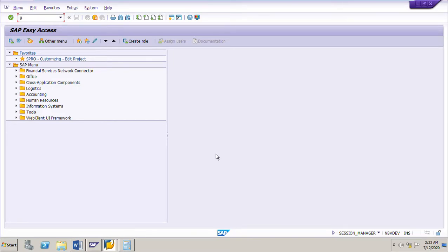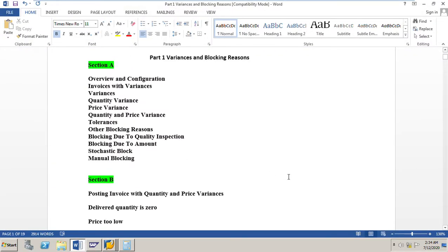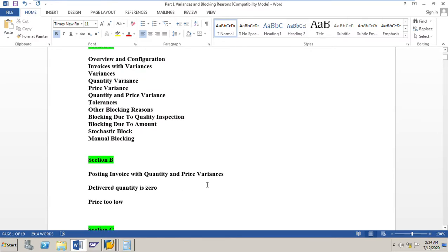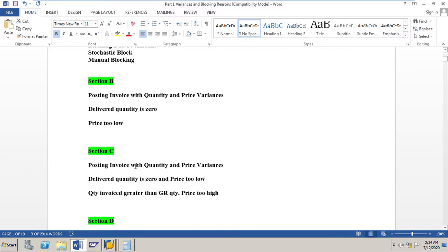Welcome to my next video on invoice verification in MM. In my previous session we had posted one invoice with quantity and price variance, where one line item had delivered quantity zero and the second line item had a price too low. We had seen what kind of warning messages we get and how the invoice was blocked. Before that we learned about variances and blocking reasons, including their overview and configuration.